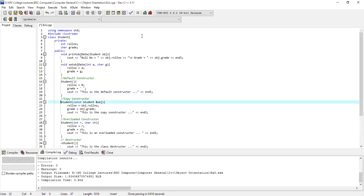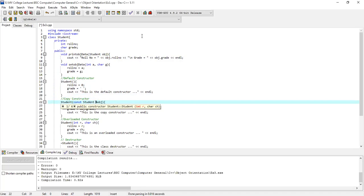There is a copy constructor. The name is student. There is a constant type student object passed as a reference parameter. The const keyword ensures the referenced object cannot be changed at runtime.